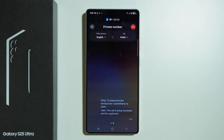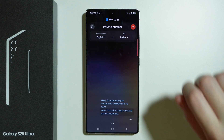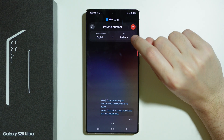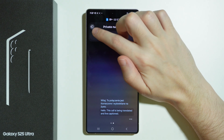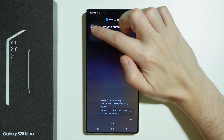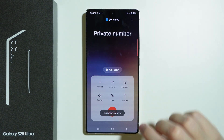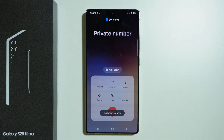Now if you want to exit this translation, we can simply tap on this icon over here in the top left corner, and then you should see the information that the translation has been stopped.